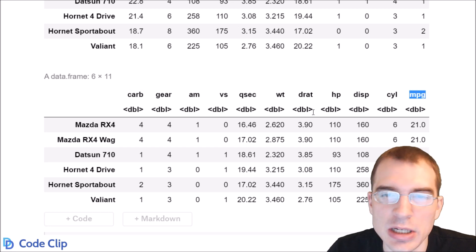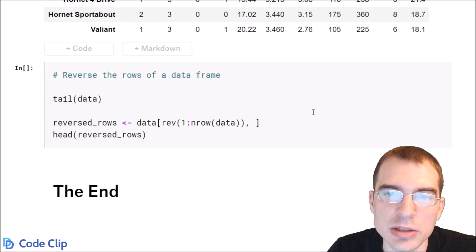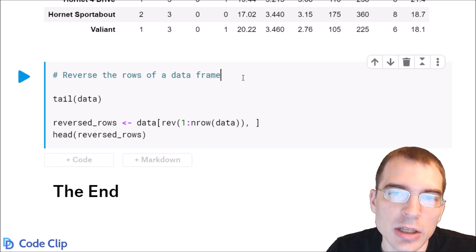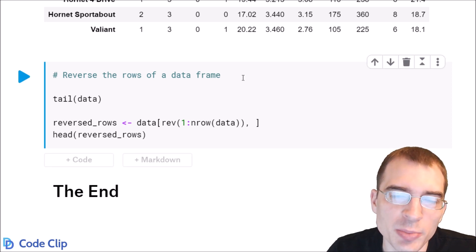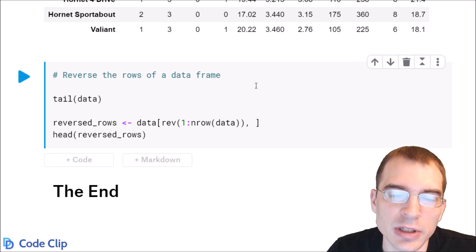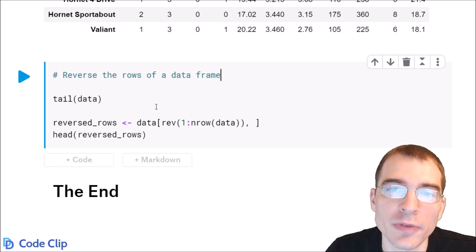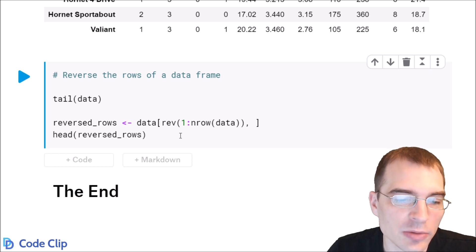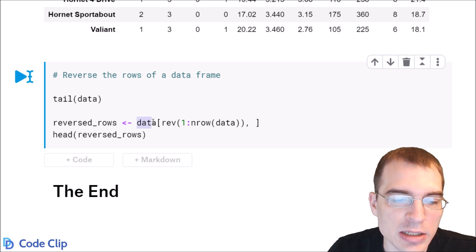Now, you can essentially do the same type of operation to reverse the rows in a data frame. You just have to select all the rows, but by the reverse of the number of rows. To reverse the data by the rows, we're going to again index into the data.